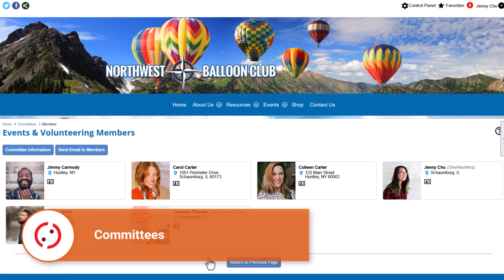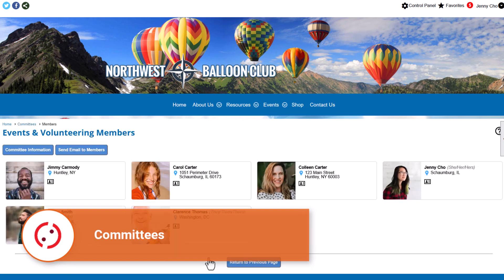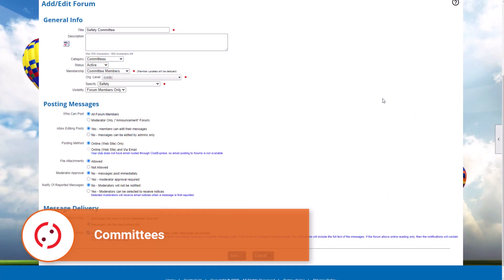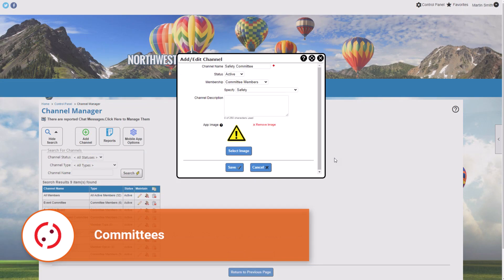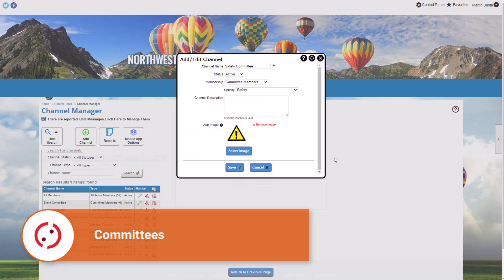The Committees module interacts with many other modules, like discussion forums, events, and blast emailing. For organizations with the Club Express mobile app, you can also create mobile channels based on committee membership.